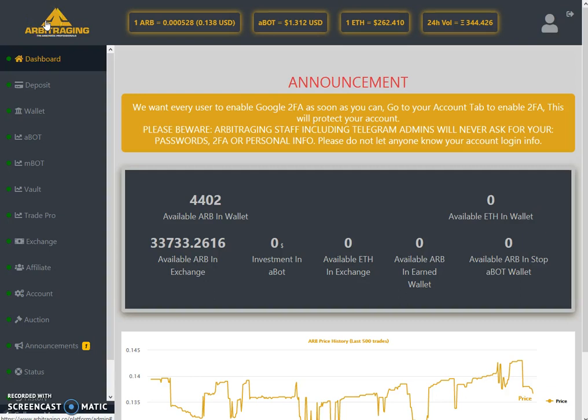Hello friends, welcome to my YouTube channel Altcoin Reviews. Today I'm here with one more video on arbitraging and the topic of today's video is daily updates as of 14 June 2019, Friday. So let's start the daily update.